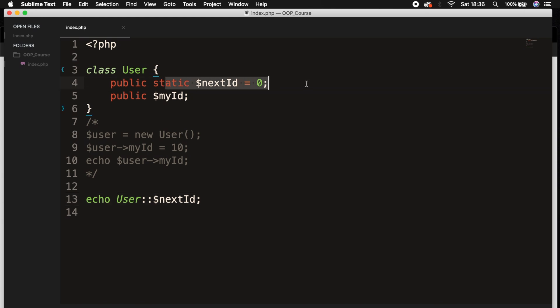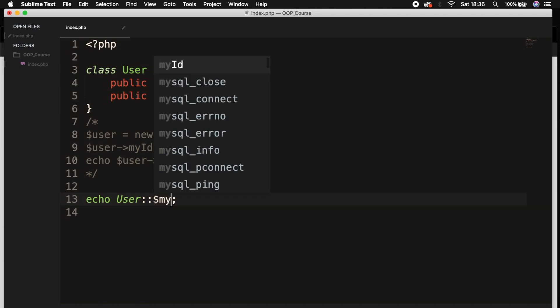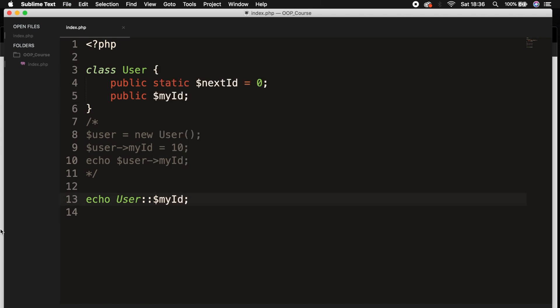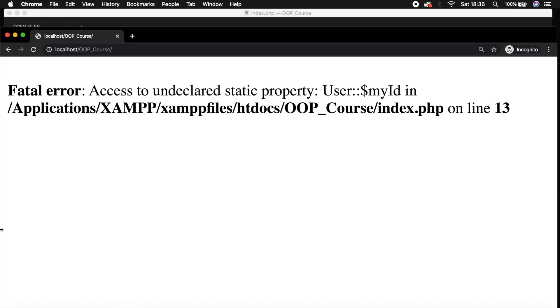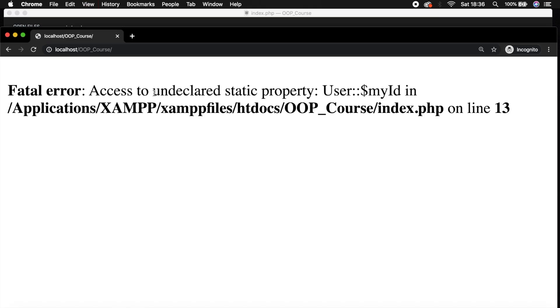If you try to access a property that is not static, so let's say myId - let's replace nextId with myId, save it, refresh the browser - and you can see that this won't work. We're getting an error message since it's not possible to enter the static property directly.